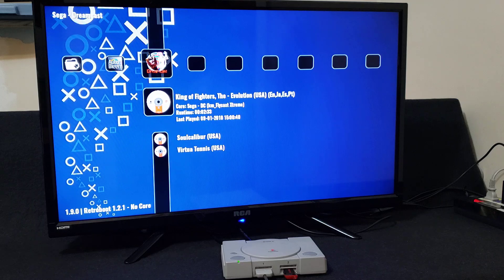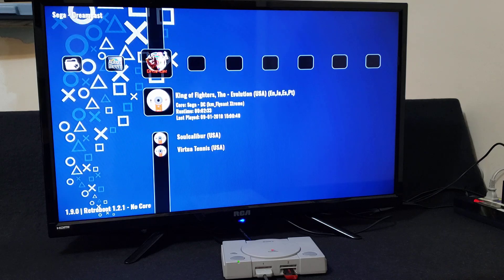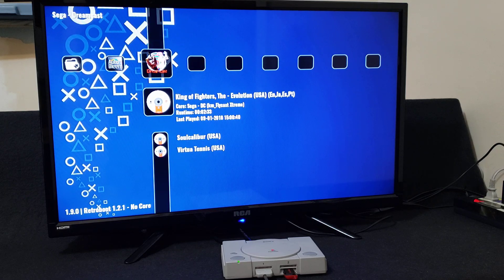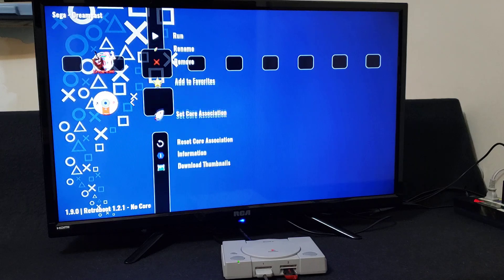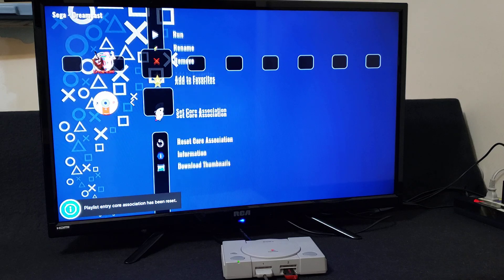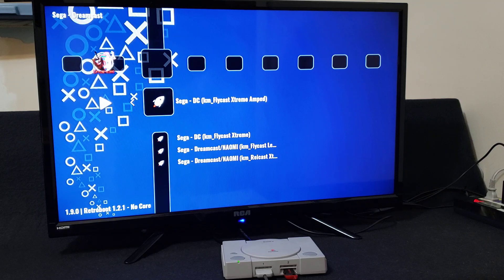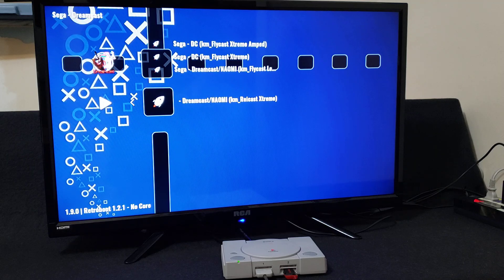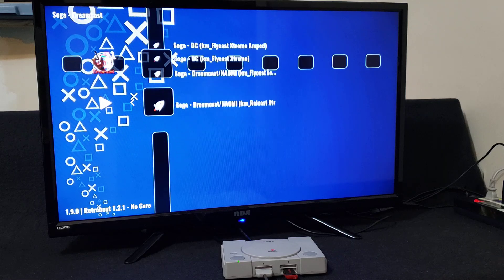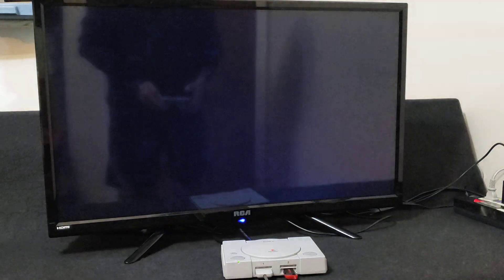Here are all my games: King of Fighters Evolution, Soul Calibur, and Virtual Tennis. I'm going to run each one of these quickly. Press X to load the game. I'll reset the core association to show you which ones to use. When you start the game press Run and it'll ask you what core you want to use. Flycast Extreme Amped is good, and Naomi Rycast Extreme is also good — the first and the fourth ones I usually find are the best. Press X and then Run and it should load up the game.